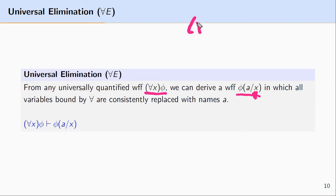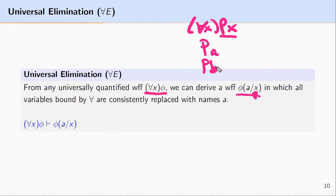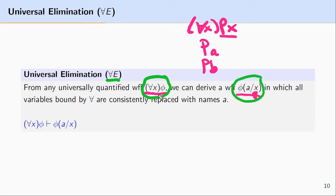So the idea here is, let's say we had a universally quantified formula AXPX. We would make use of universal elimination by removing the universal quantifier and replacing each instance of X with any name of our choosing, provided this replacement is uniform. So here we could replace the variable X, which is bound by the universal quantifier, with say A. And we could apply universal elimination again and replace each instance of X with a different name, which is B. The idea behind universal elimination is that we reason from a universally quantified expression to a formula that the universal quantifier operates on, but we replace each bound variable X with a name of our choosing.